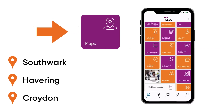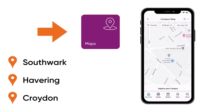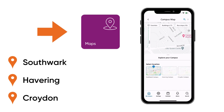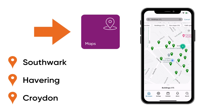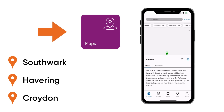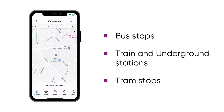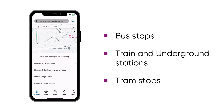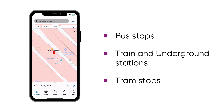You can use the maps tile to get to know our campuses. Select your campus, then select a subcategory or search for the room, building or space that you are looking for. You can also find information about the public transport options available, to help you find the easiest way to and from our campuses.